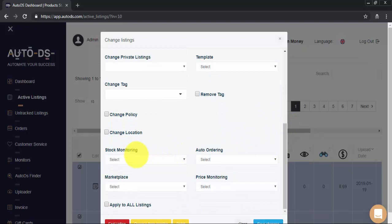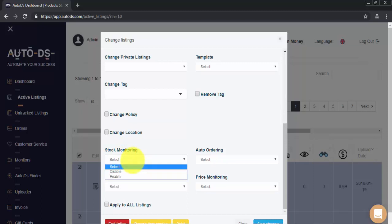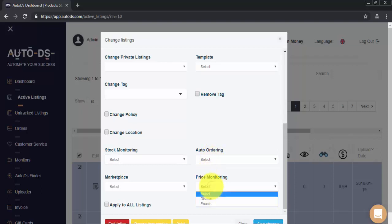Over here, we have our Disable and Enable features for the different monitors. So, we can disable or enable stock monitoring. We can disable or enable auto orders. Disable or enable price monitoring. And finally, disable or enable allow marketplace for the monitoring of non-prime items.